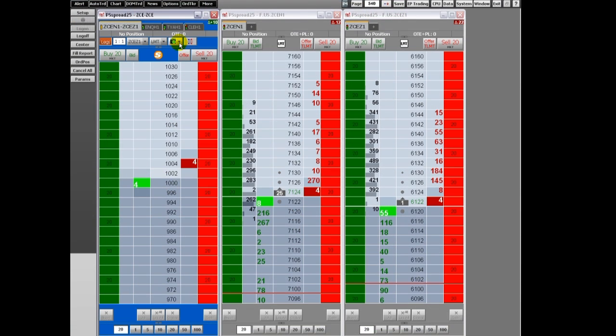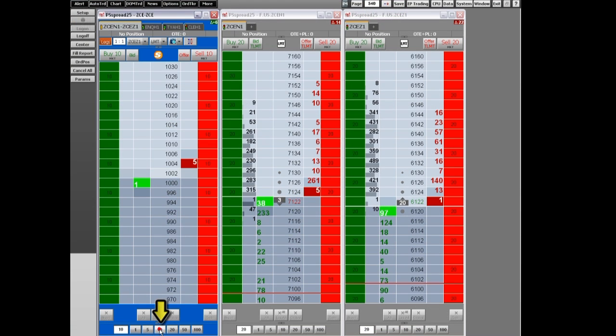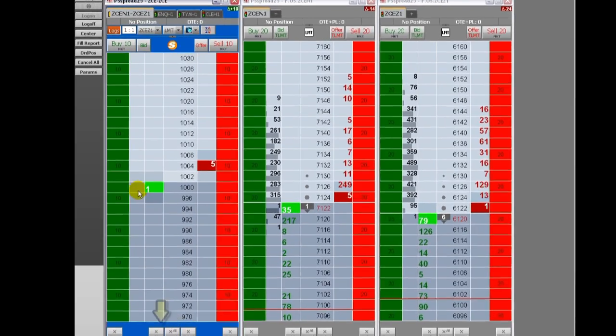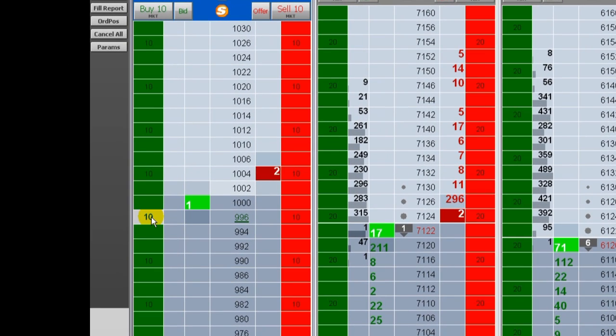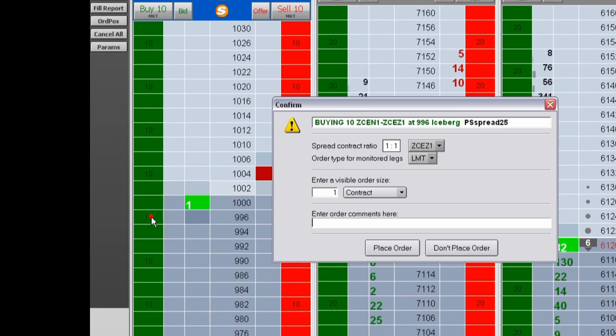Imagine placing an Iceberg order for 10 contracts with a visible quantity of one. Orders are placed one at a time for you.